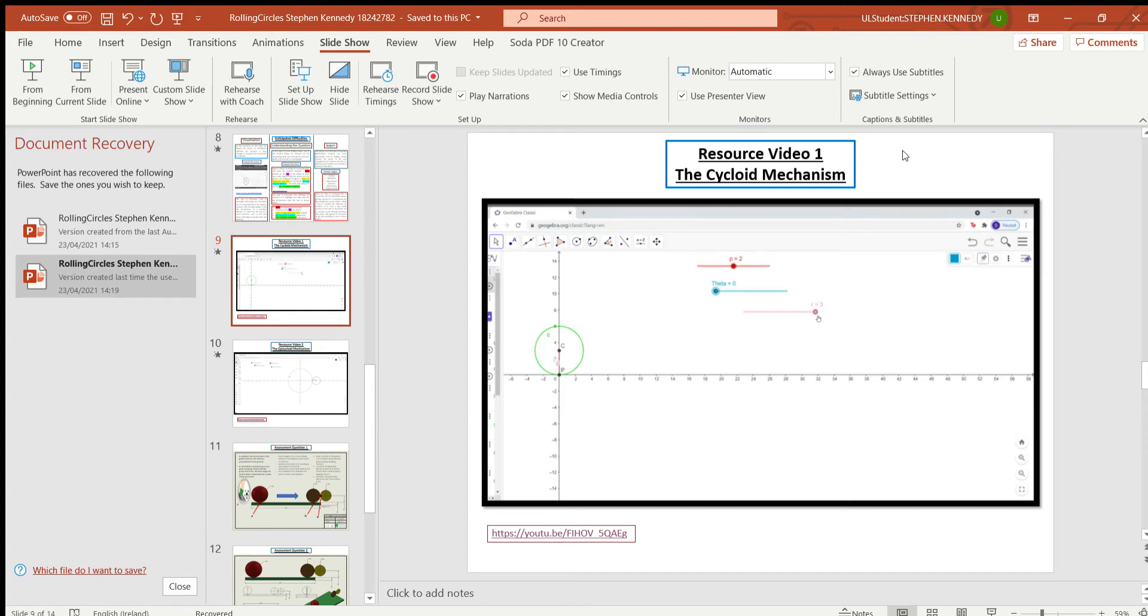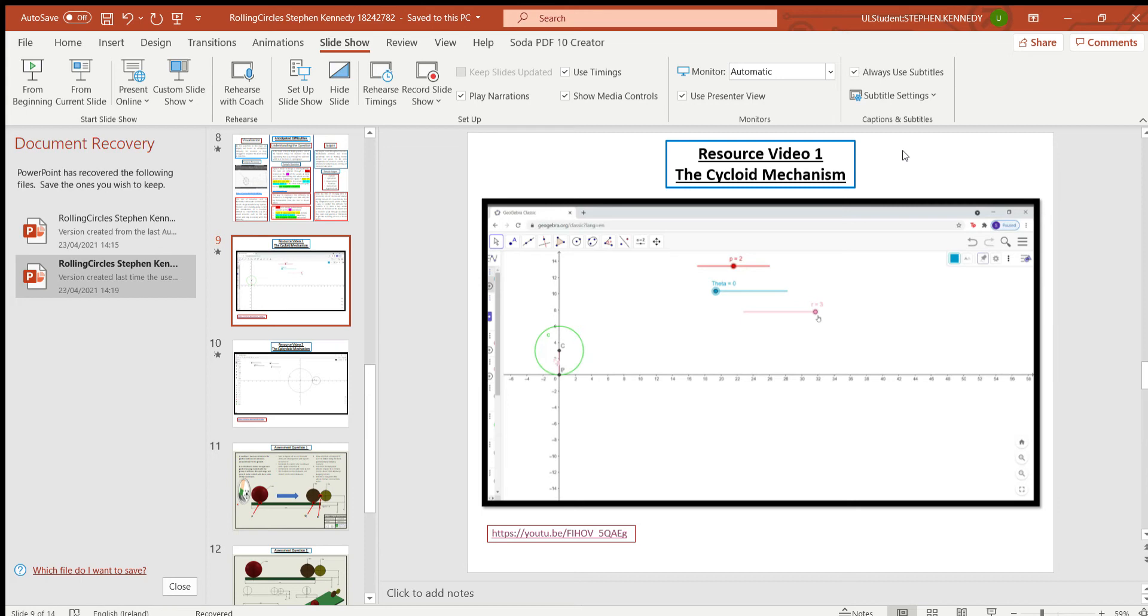So first of all, as you would have heard in the previous videos, the biggest difficulty I feel with dynamic mechanisms and my topic of low sea and rolling circles is the issue of actually trying to visualize the mechanism.